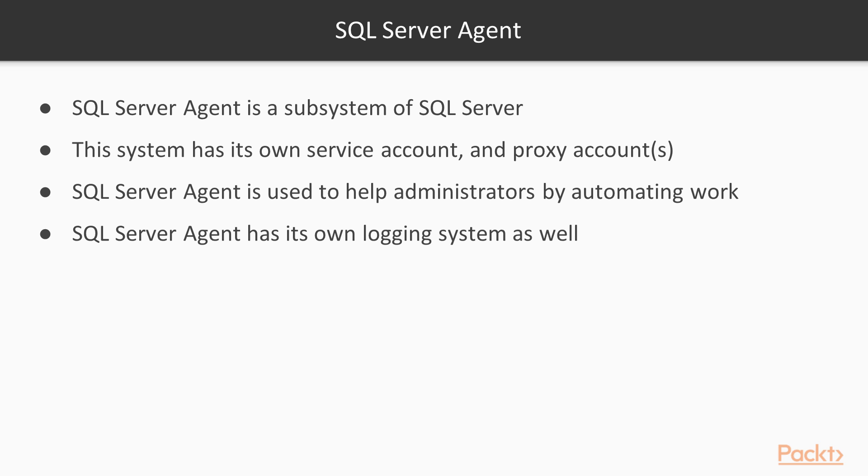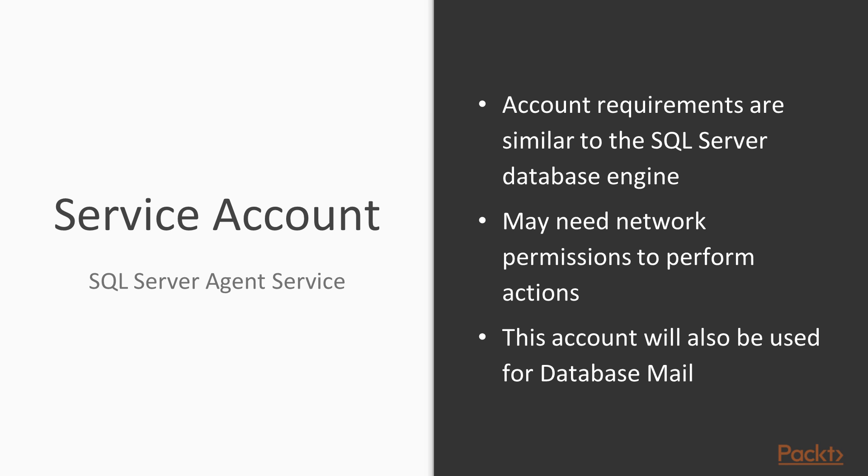SQL Server Agent also has its own login system separate from the main SQL Server database engine. The service account that you choose for SQL Server Agent is similar to the one you might choose for the database engine. Some people use the exact same account, but I recommend that you choose a separate one because you may need to grant additional rights. For example, we often use automation to perform some action on the network or another computer—might be copying files or something else—so we may need to add different permissions here that we may not want the core database engine to have. We'll also use this account for database mail, so that's another reason to have some separation.